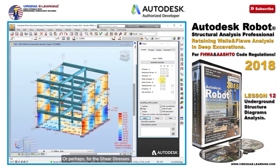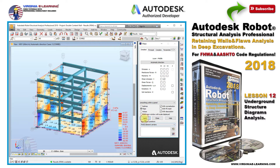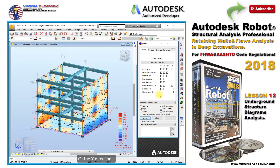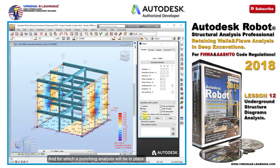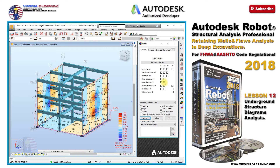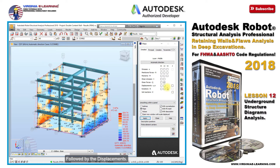Or perhaps for the shear stresses on either the X or Y direction — just note the stresses occurring on the reinforcement points, and for which a punching analysis will be in place, since we don't see these for the slab. But let's check the shear forces on the Y direction, followed by the displacements.